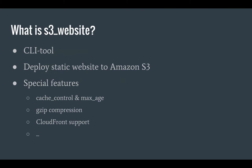But before we do that, let's just take a look at what S3 website really is. S3 website is a CLI tool that allows you to deploy static websites to Amazon S3 and it handles a bunch of features automatically for you. It can set cache control, enable GZIP compression, and it has built-in CloudFront support.